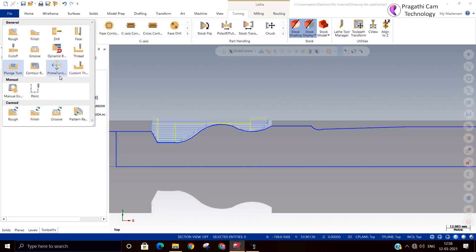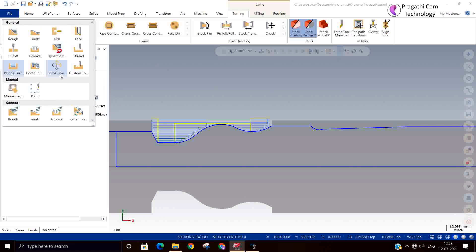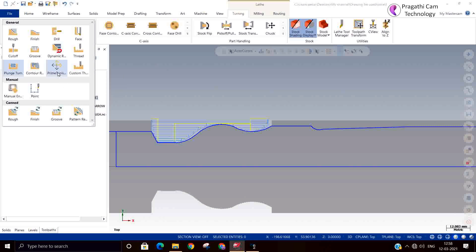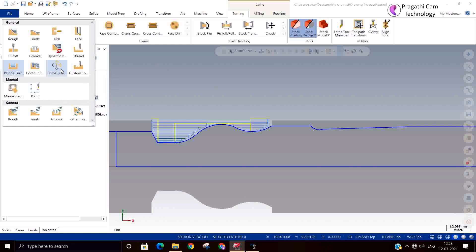So next toolpath is the prime turning toolpath. It is for Sandvik CoroTurn — it is for that particular tool. So now we are not going to cover these two things.